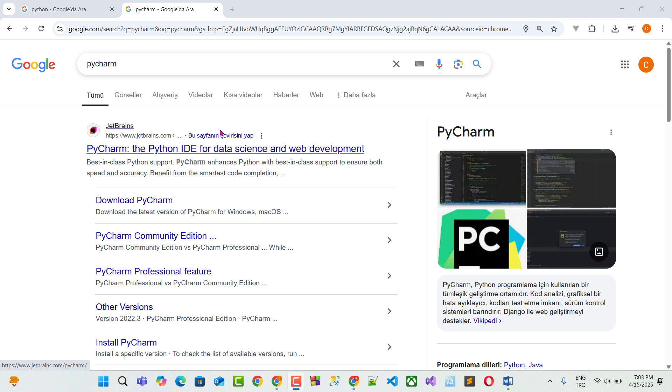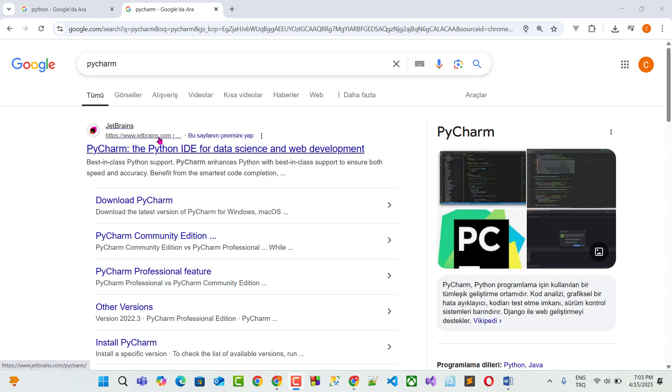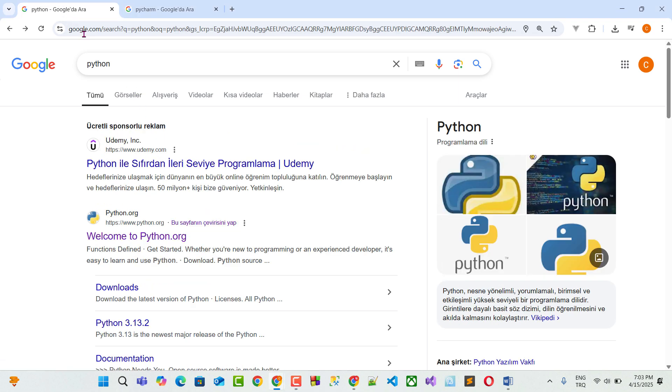Hello everyone, throughout the course I used a program called PyCharm and did all my coding in it. To be able to Python code we need to install a few things.